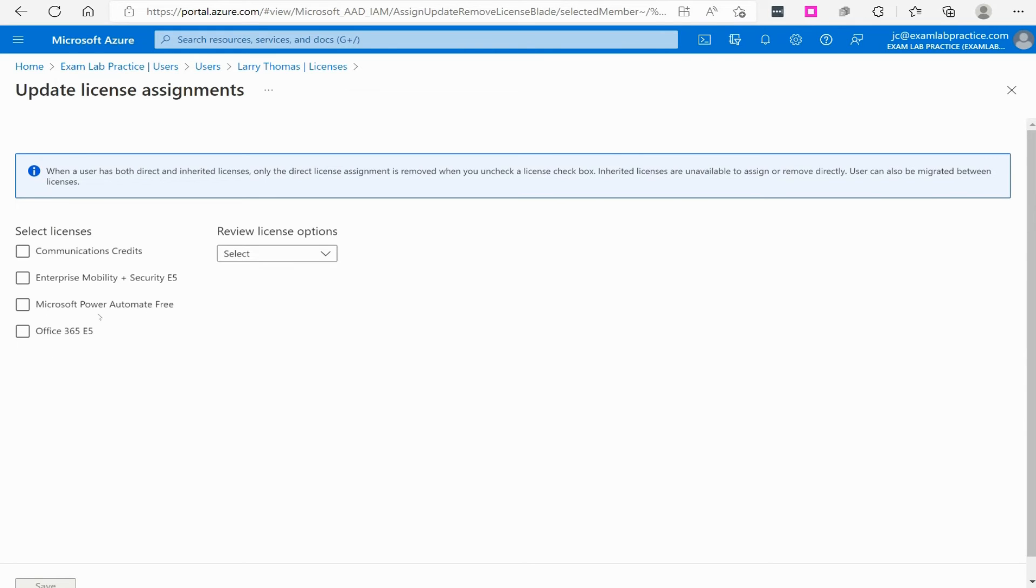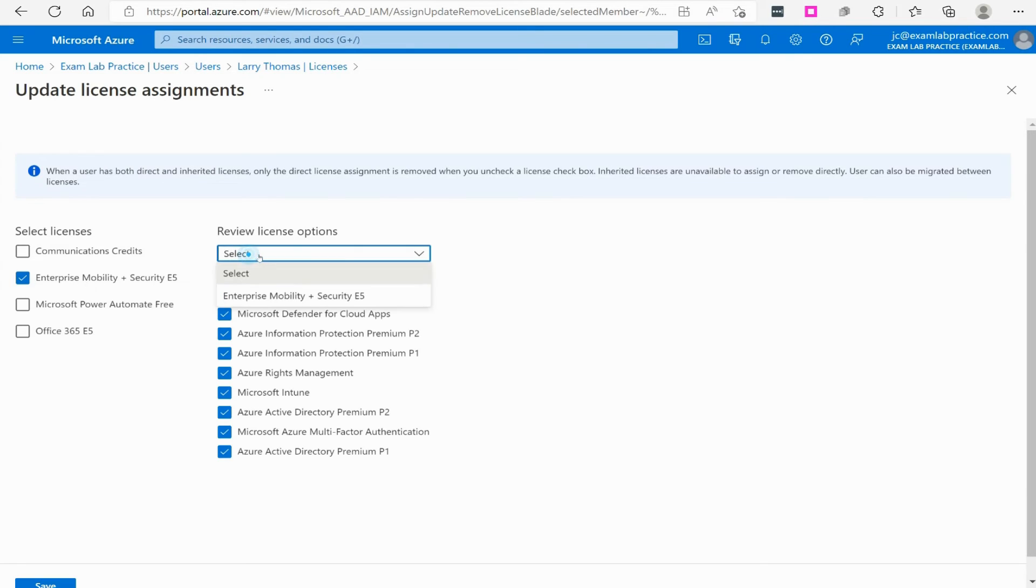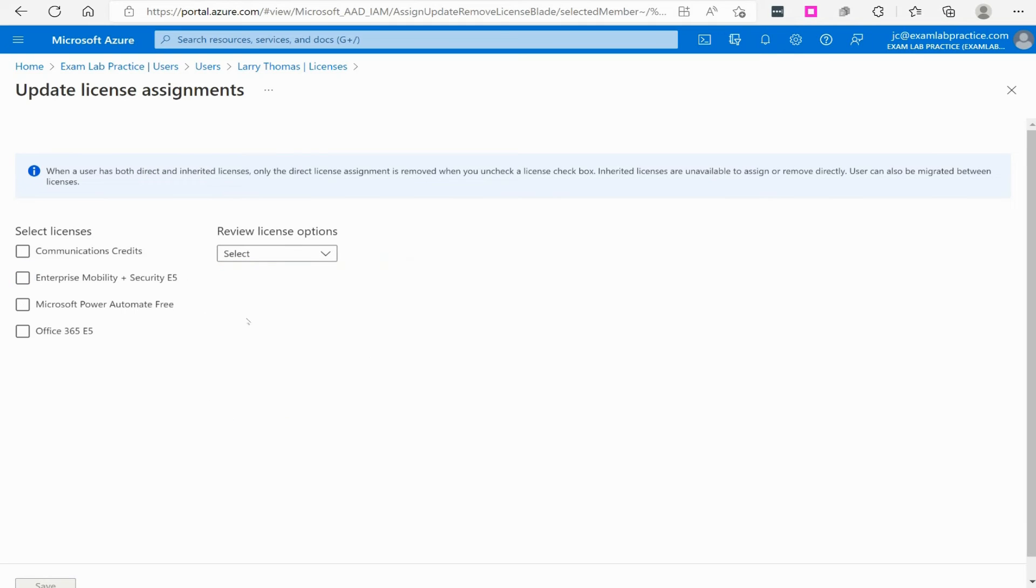You guys may notice it doesn't say Azure AD Premium 2 here. That's because I actually have this different license here called the EMS E5 license, Enterprise Mobility Plus Security. That actually gives me the Premium 2 capability. So, yours may look a little different than mine depending upon the way you set your subscription up. But either way, that's how you're going to assign license.